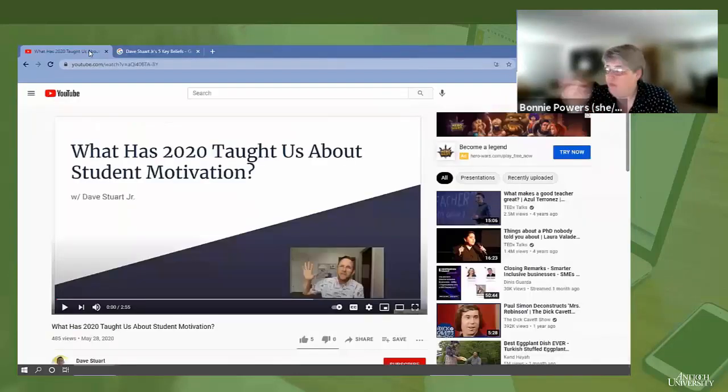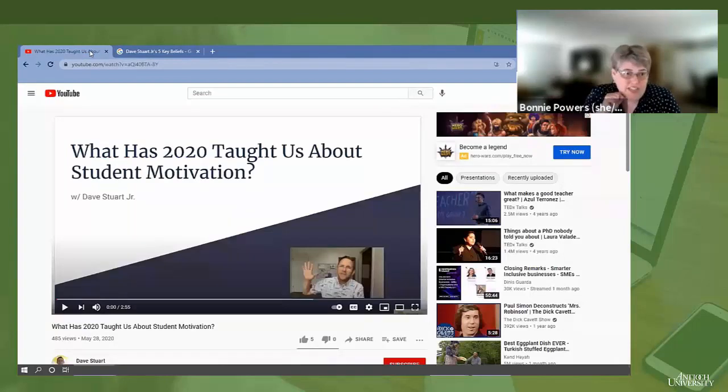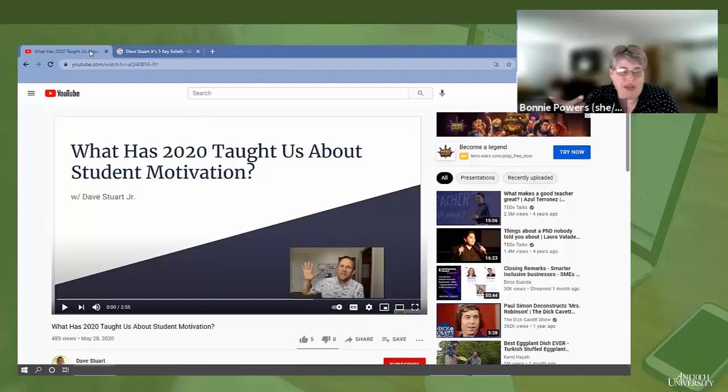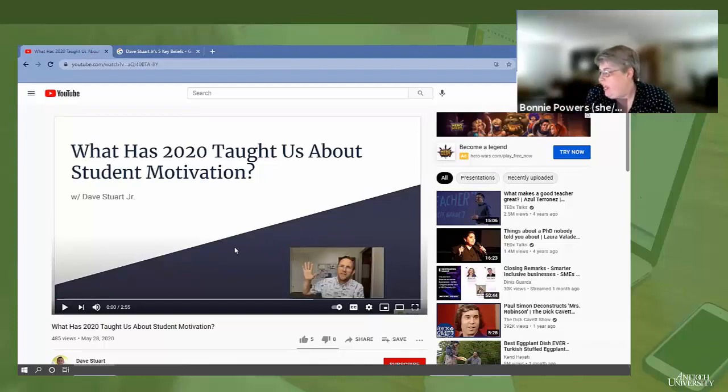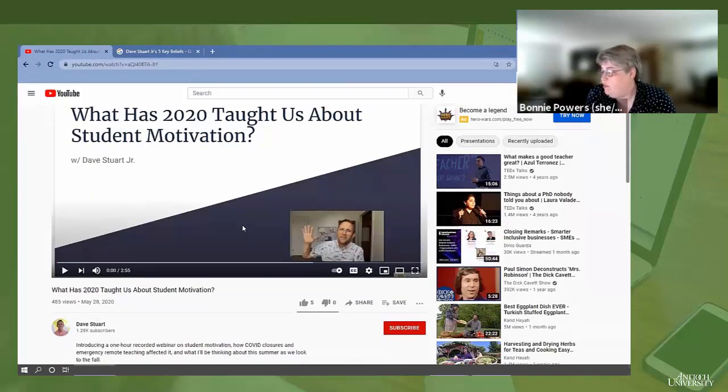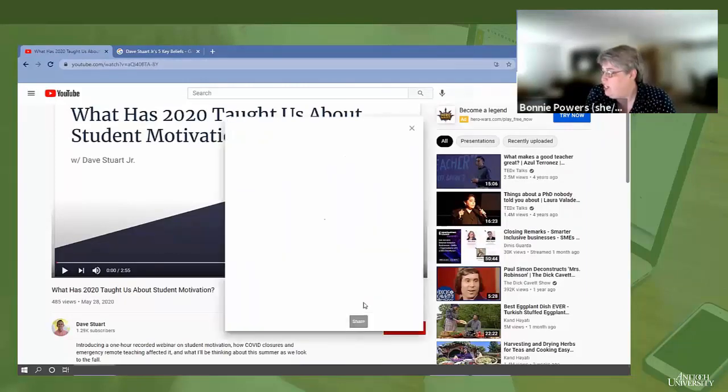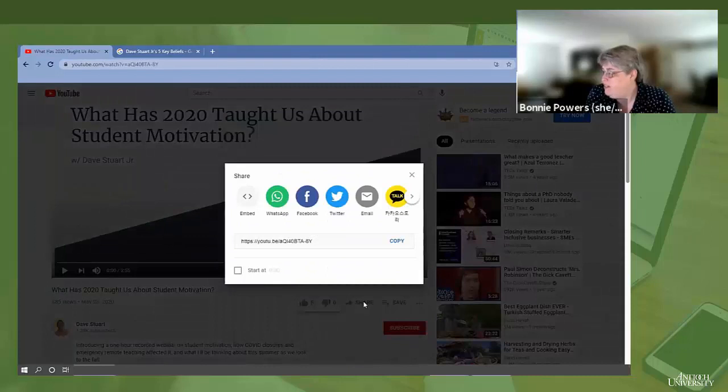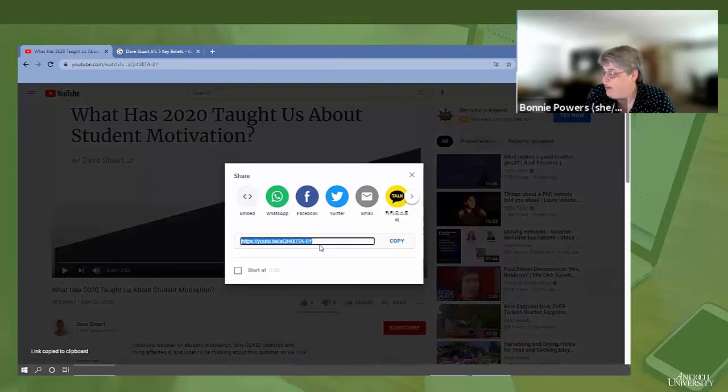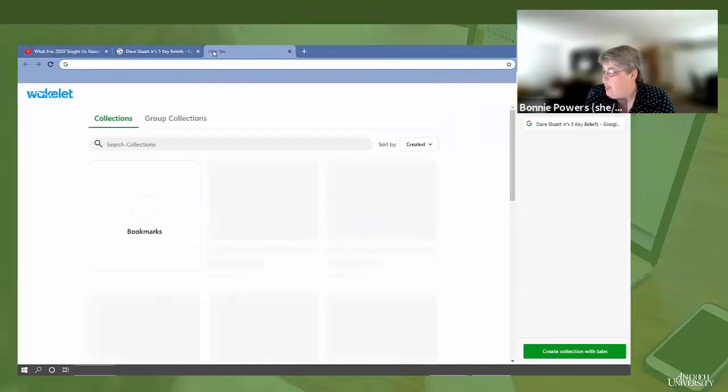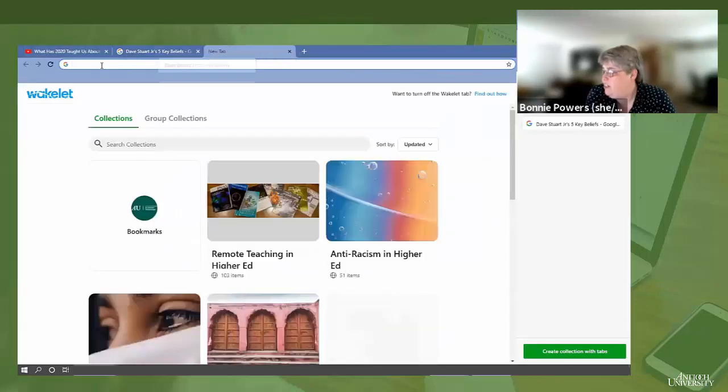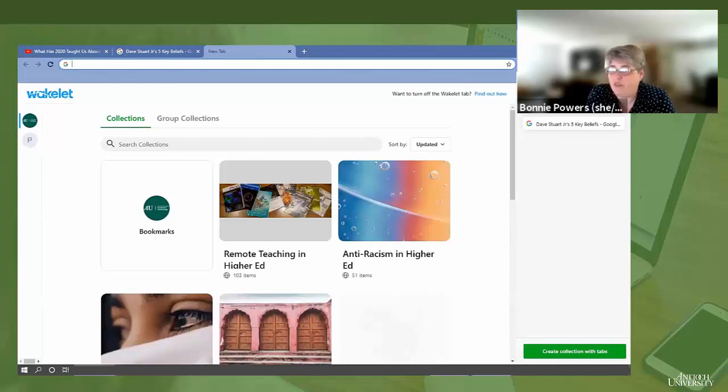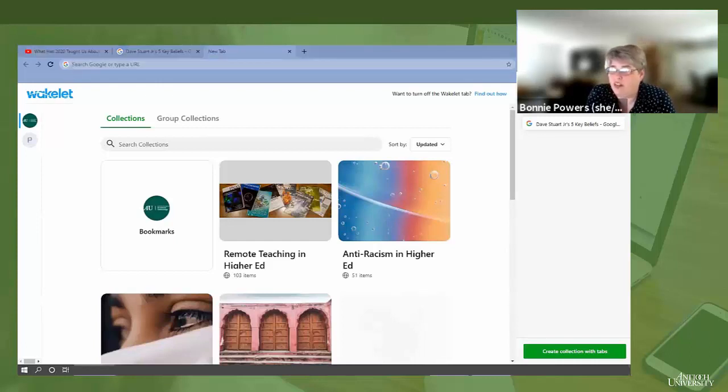So what I did is I found Dave Stewart Jr. doing a TEDx talk on this topic, and I want to embed it in my Sakai site. And it's a YouTube video, so it's super easy. You simply go to the share button and you click copy the URL.